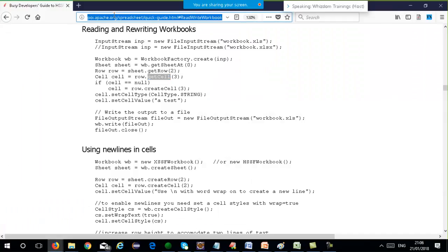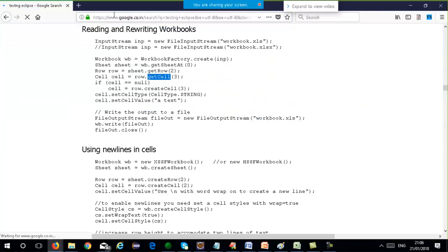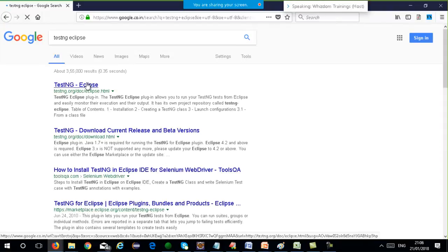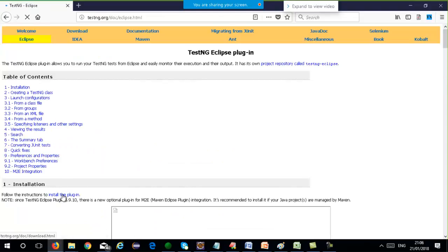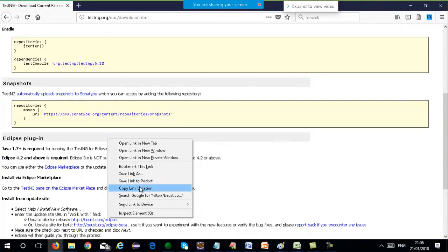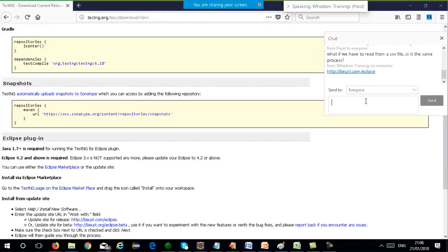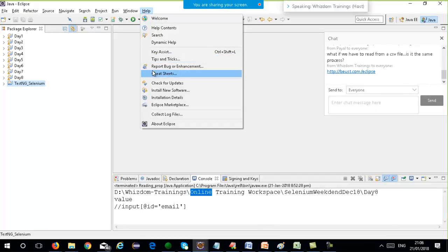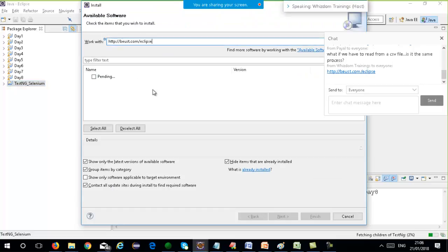For that, go to Google and type 'TestNG Eclipse'. You will get the first link, go to install the plugin. I will give you the link on the Webex chat as well. You install TestNG from there — go to Help, Install New Software, paste the URL, and hit Enter. Install TestNG as a plugin. Instead of pending, you will see TestNG coming up. You just have to click Next, Next, Next at the bottom and TestNG will be installed. Your Eclipse will restart at the end.